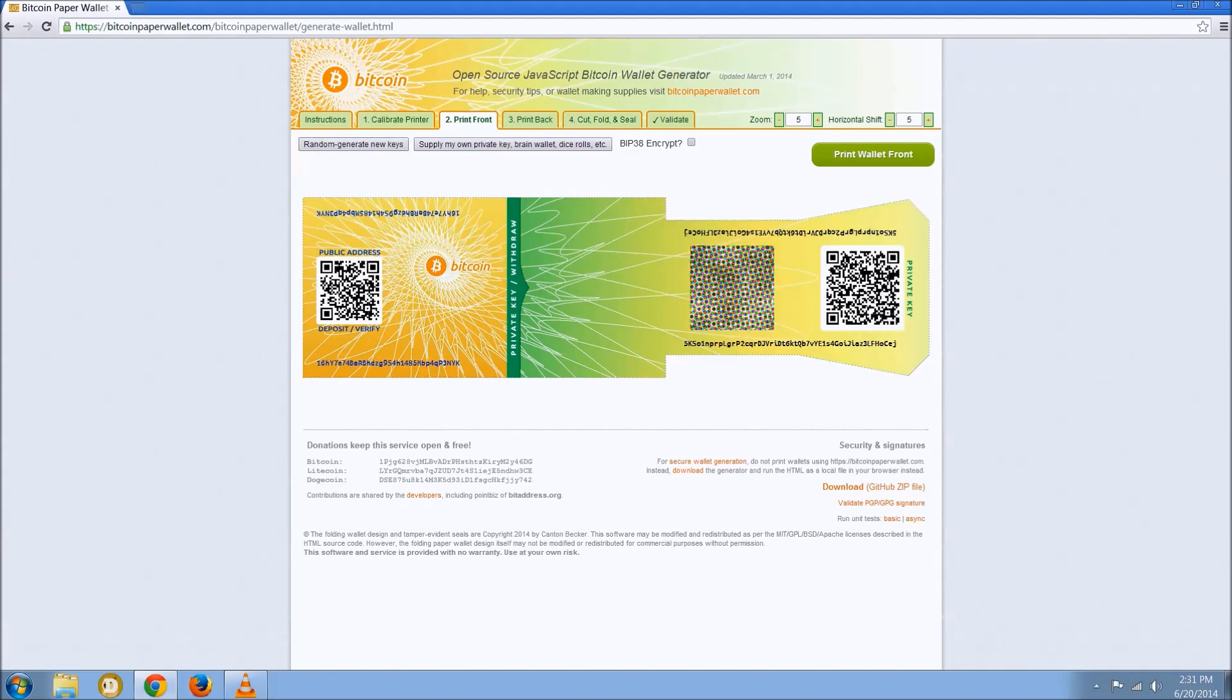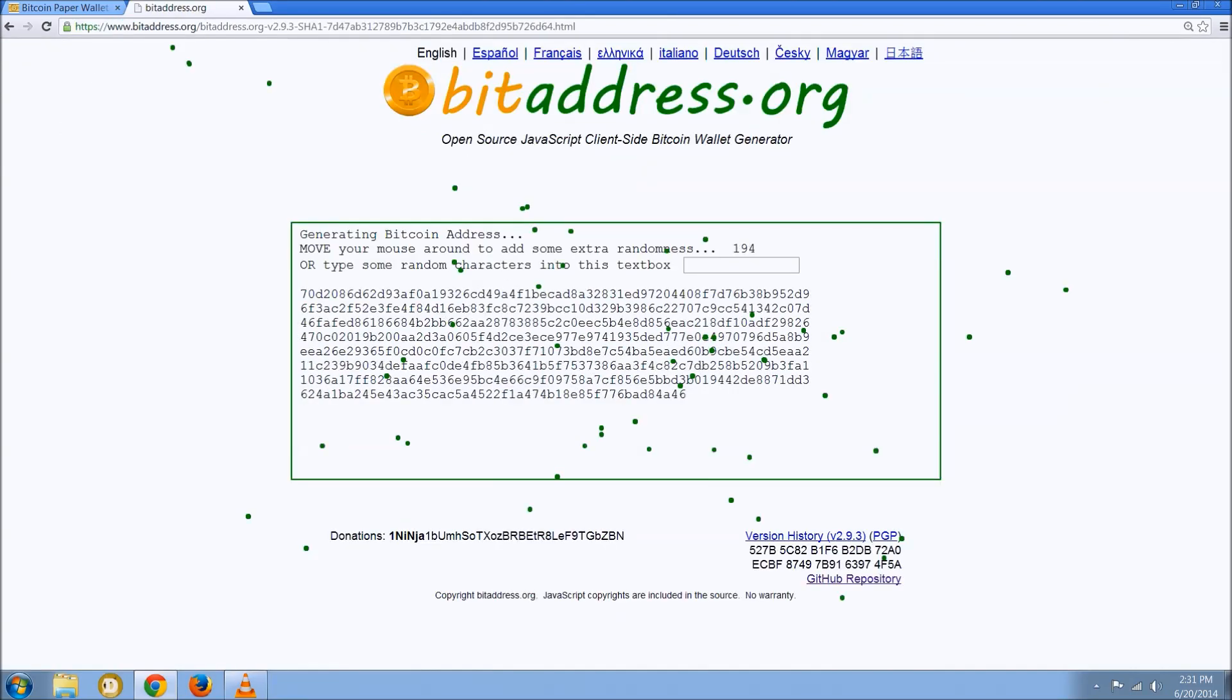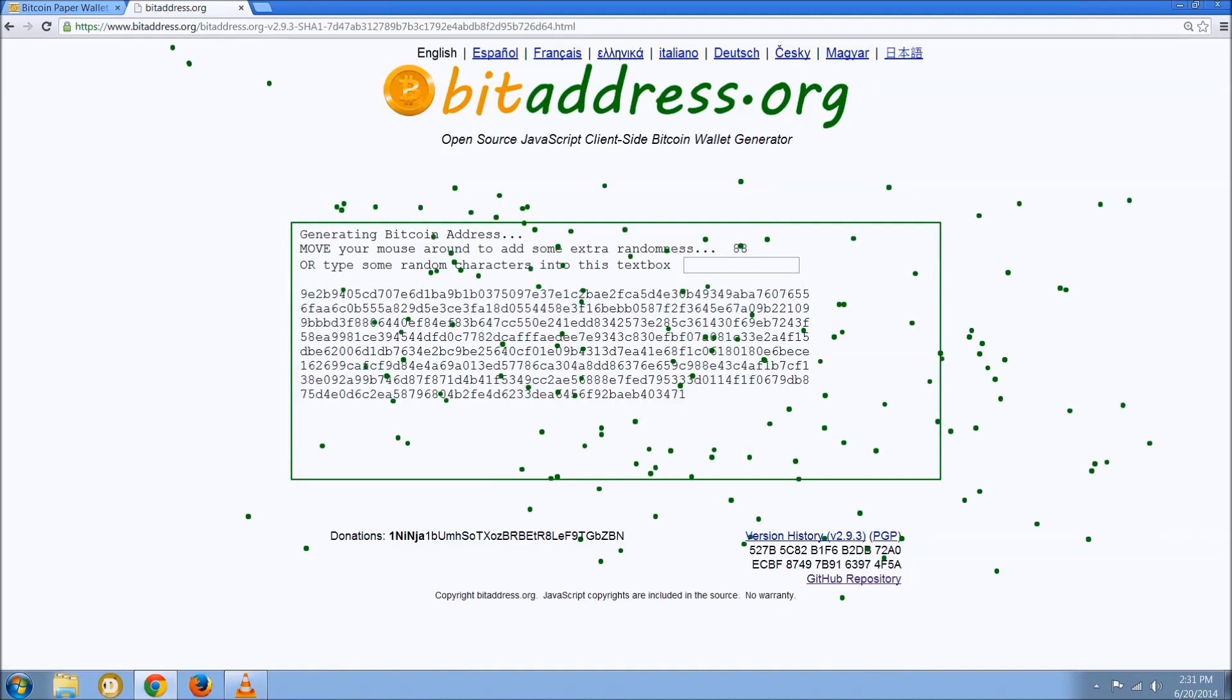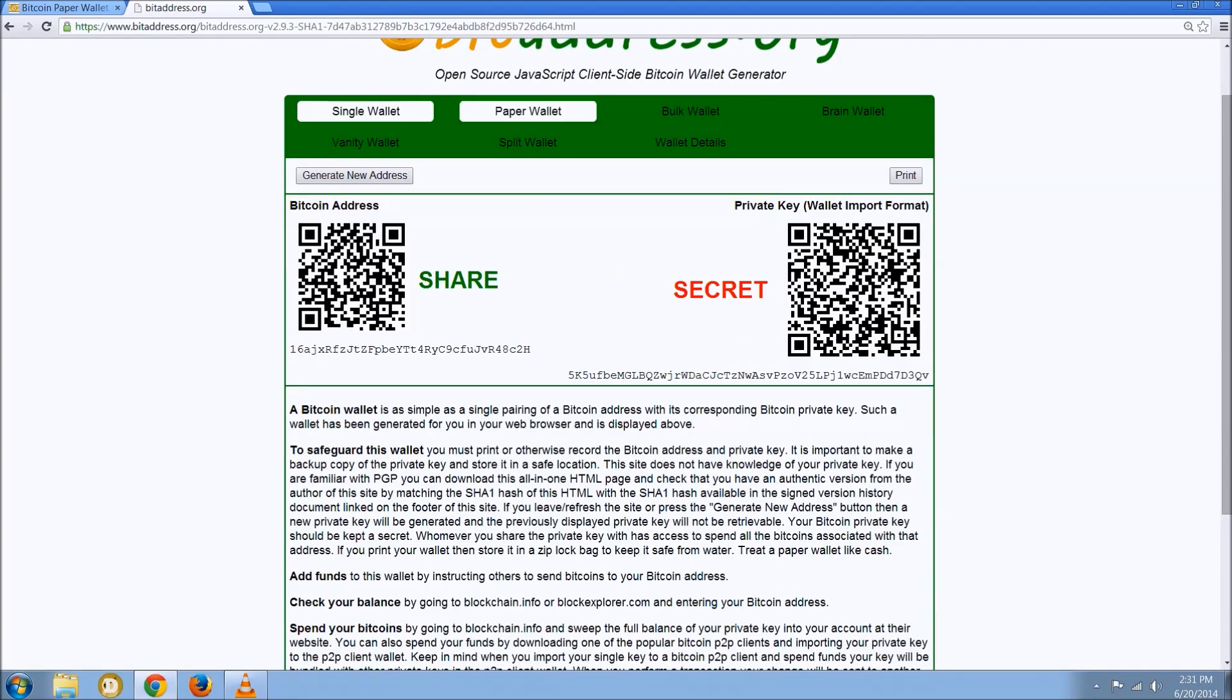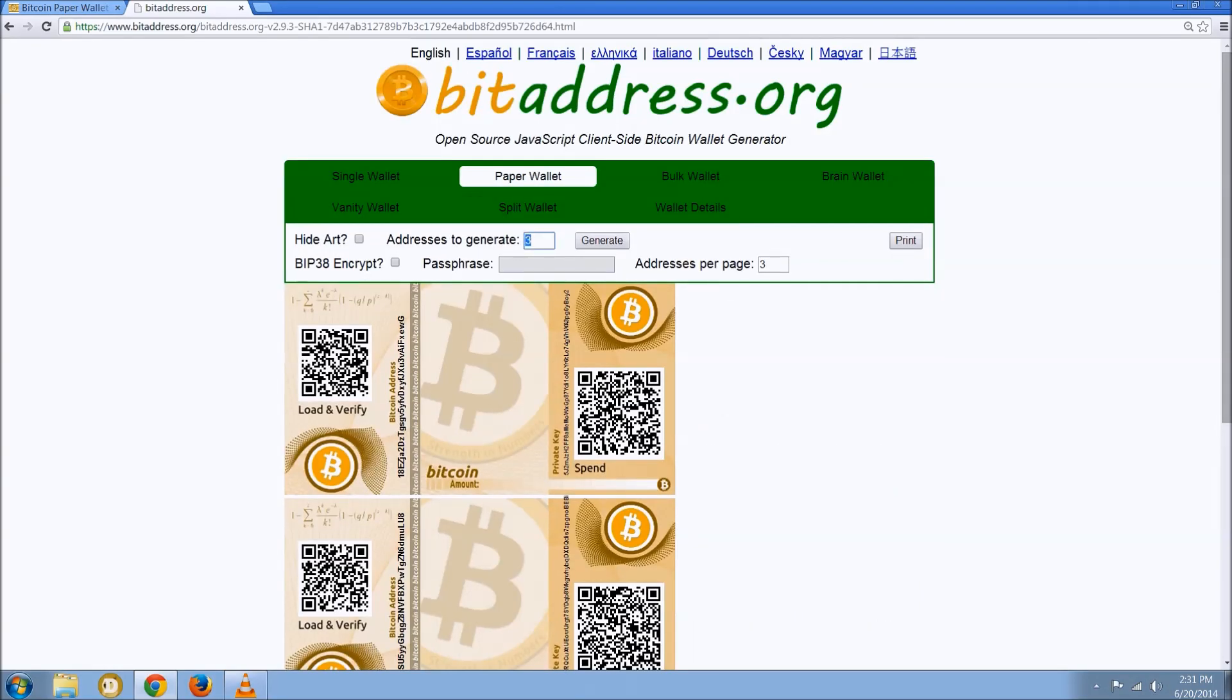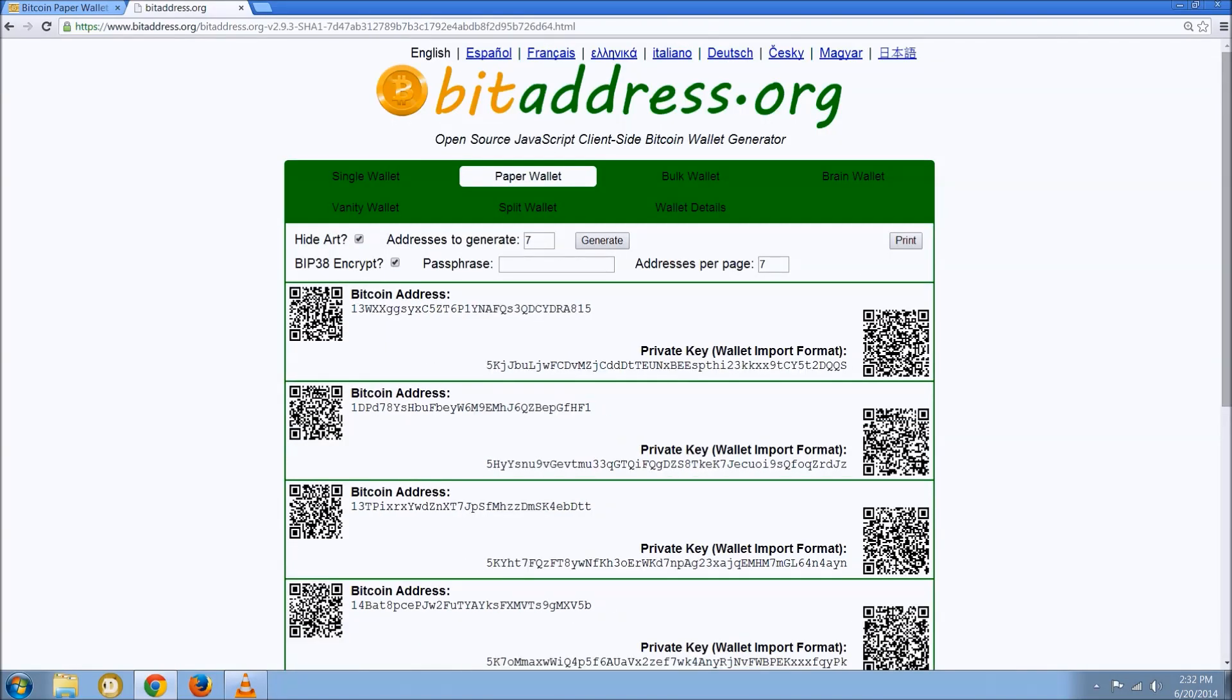You're going to want to create several of them at a time once you go through the process of loading yourself into a secure environment. Right now obviously you can see that we're just in a Windows environment. There's multiple paper wallet generators that you can go to. Bitaddress.org is actually I believe what bitcoinpaperwallet.com is based off of. These provide a simpler sort of paper wallets, a quicker interface. You can generate bulk wallets and encrypt them all with the same passphrase.